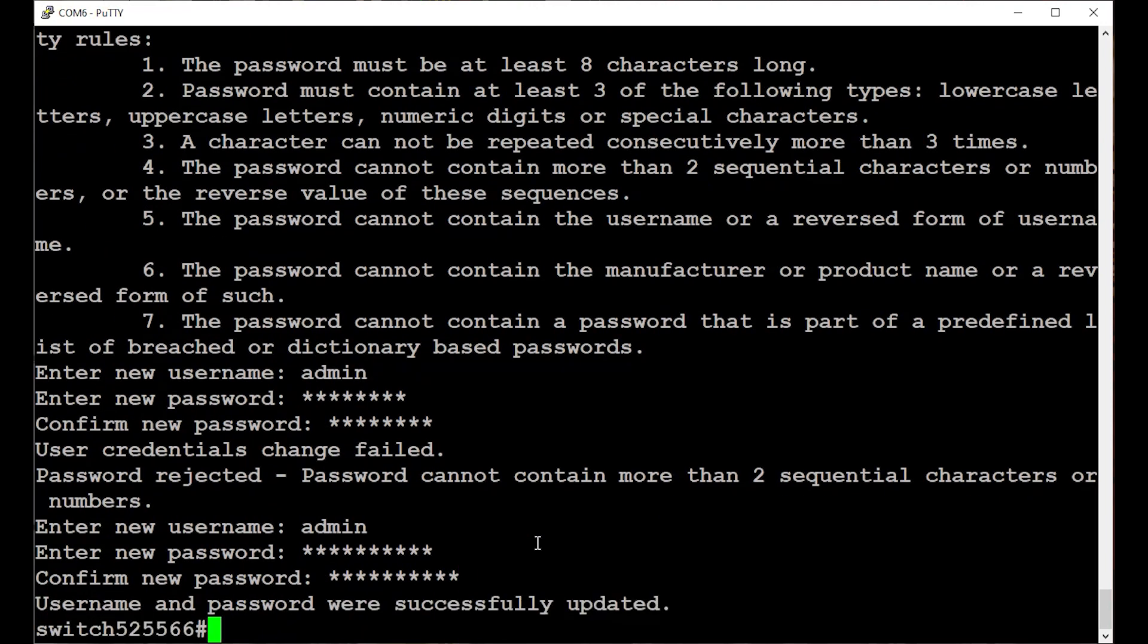At this point, you're connected via the console cable and can manage it using the CLI. Next, I'll go over a few common things you might want to do during the initial setup. Configure the IP address, set a default gateway, and enable Secure Shell. I'll start with setting up an IP address.